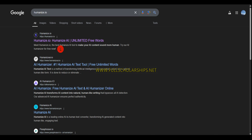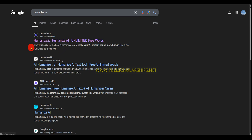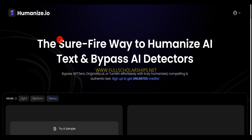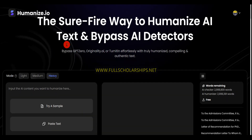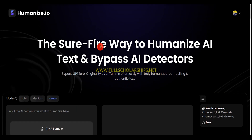You can write letters, statement of purpose, motivation letters — anything that you want to submit to a university or any scholarship form. You can use ChatGPT or any AI tools, but you cannot directly use the AI content. There is a tool, humanize.io, which converts AI content to human content.